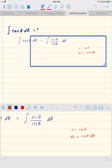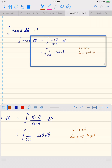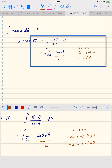We can rewrite our integral as the integral of one over cosine theta times sine theta d theta. This sine theta d theta is negative du, because sine theta d theta is negative du. And one over cosine theta turns into one over u.